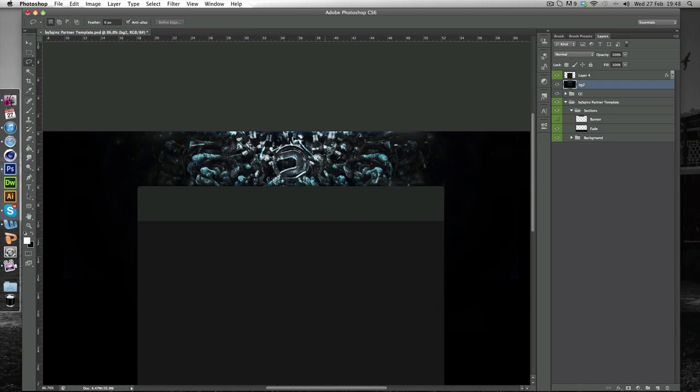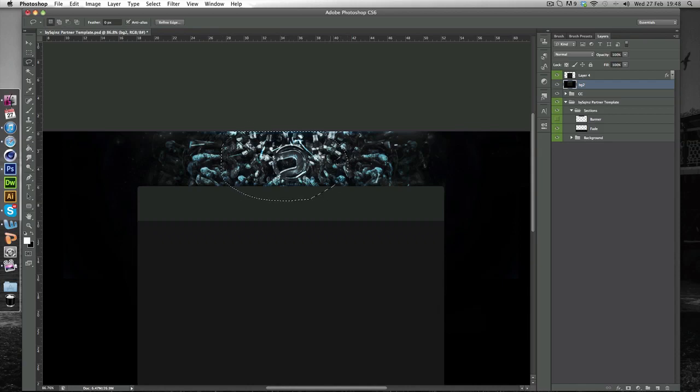So I'm just going to get the lasso tool and you don't want to do this perfect. You literally just want to drag it like so. You know something like that. That will do.